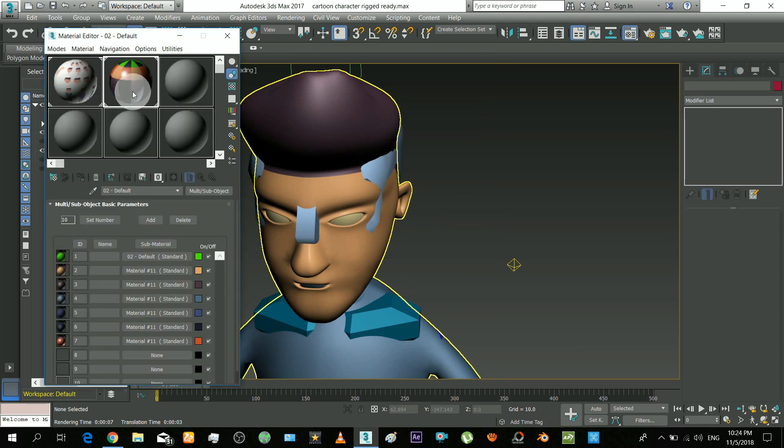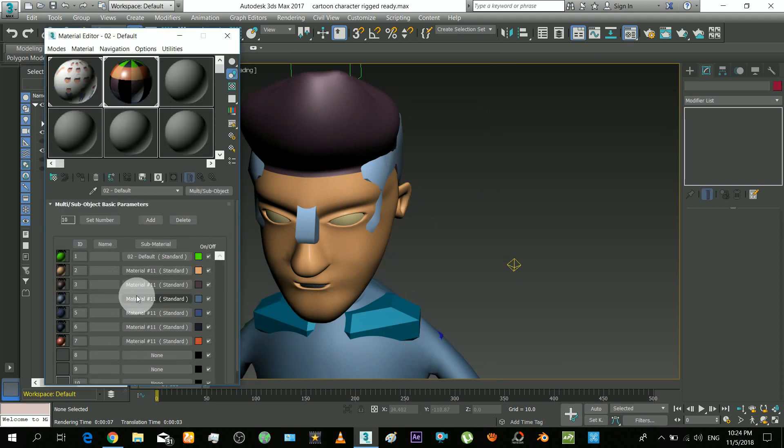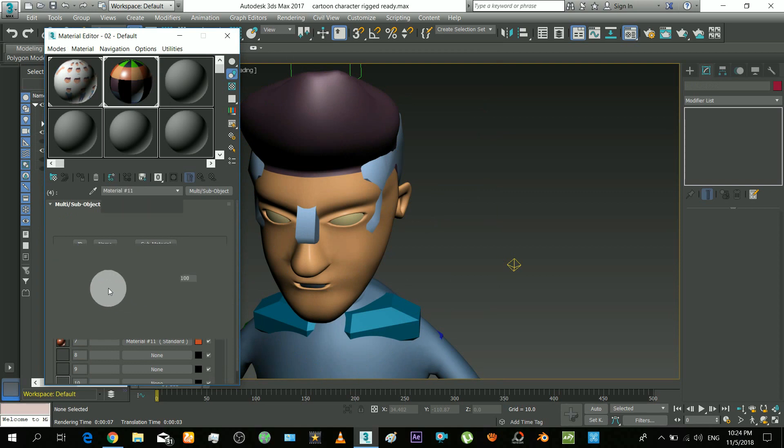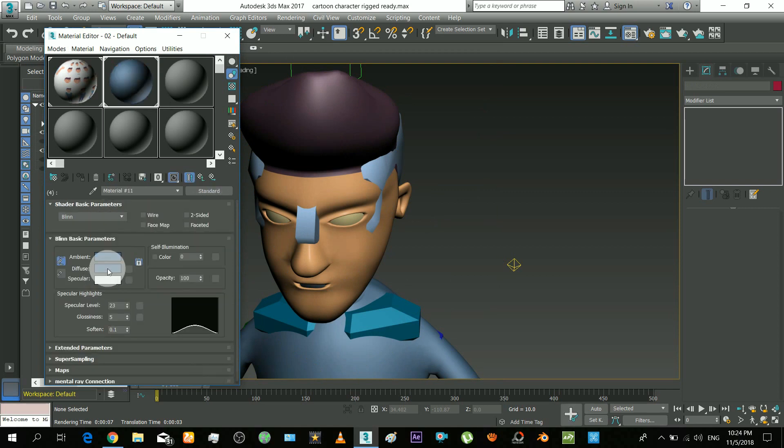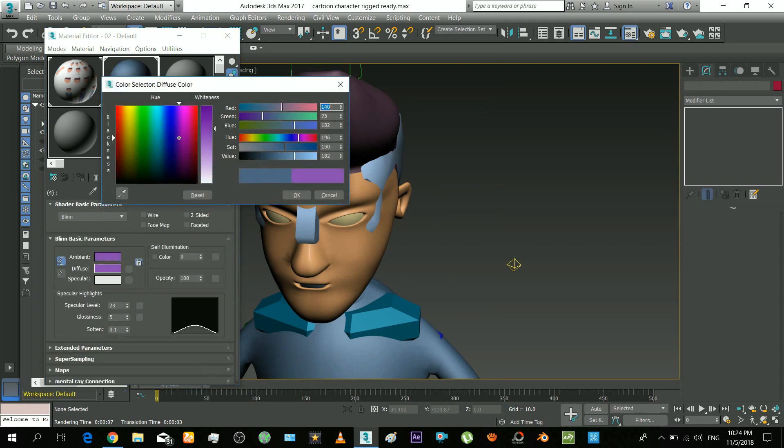Okay, so don't be confused. It's just multi-material. I will only replace the skin material. This one is the shirt material.